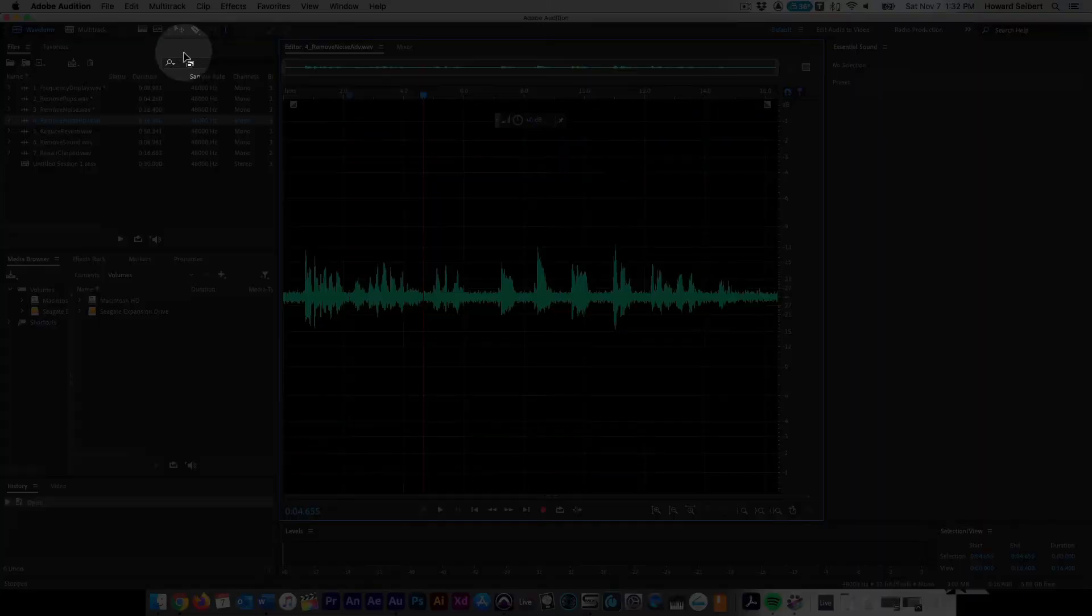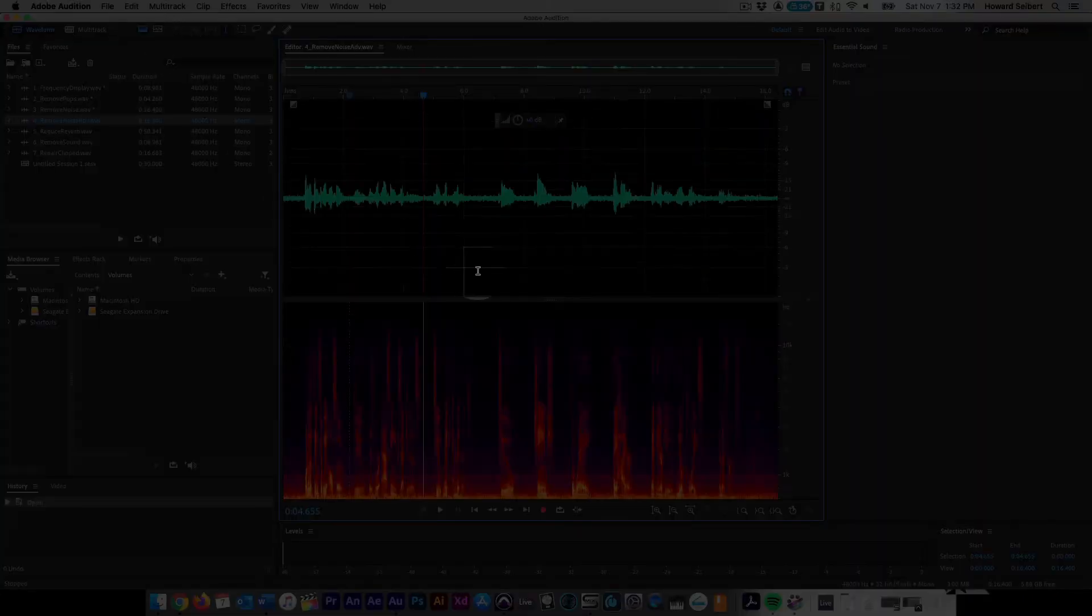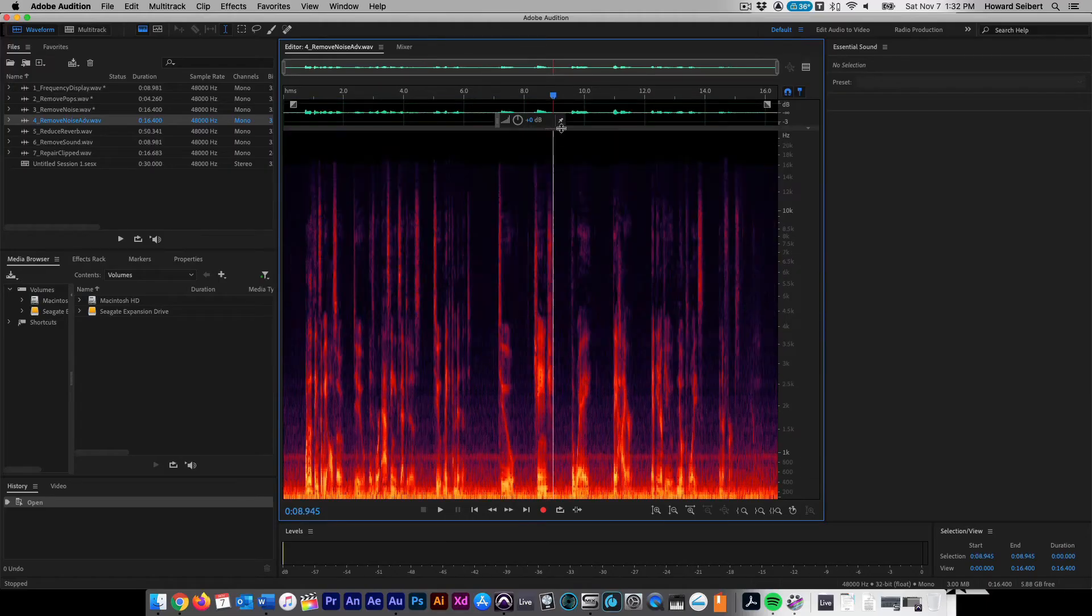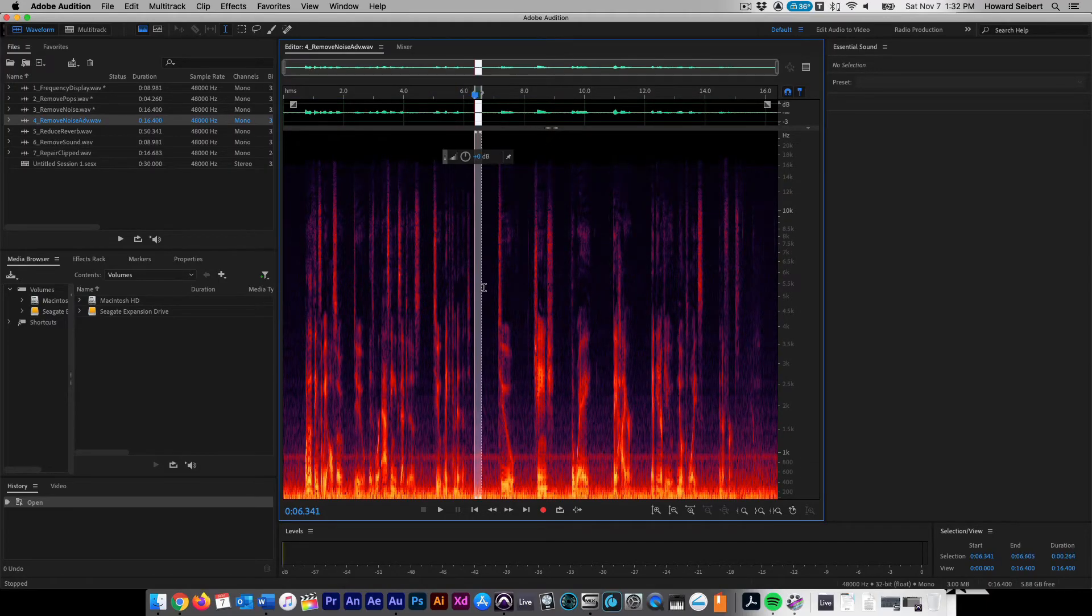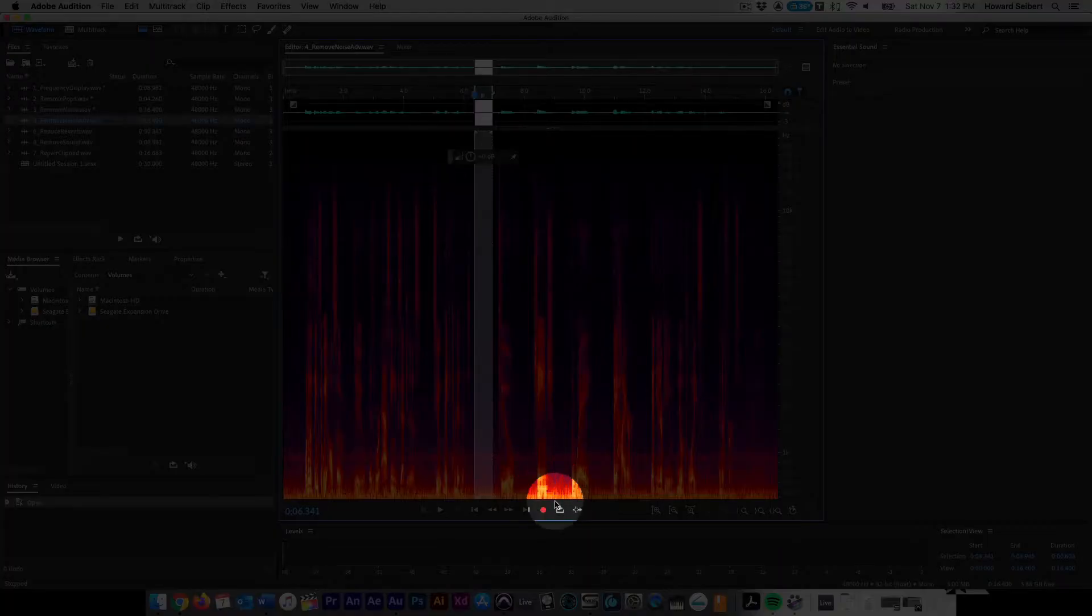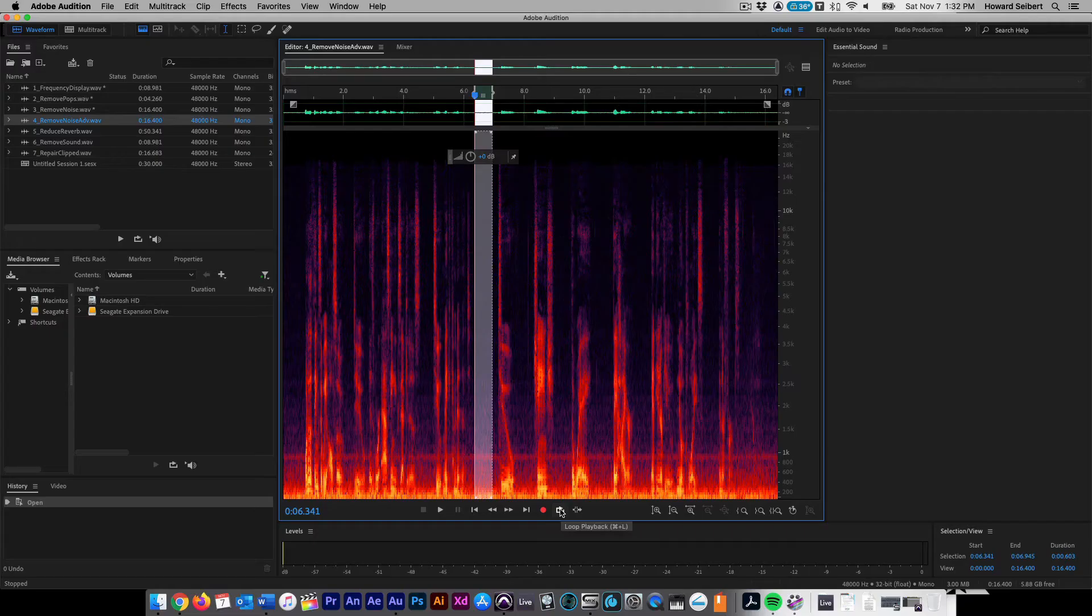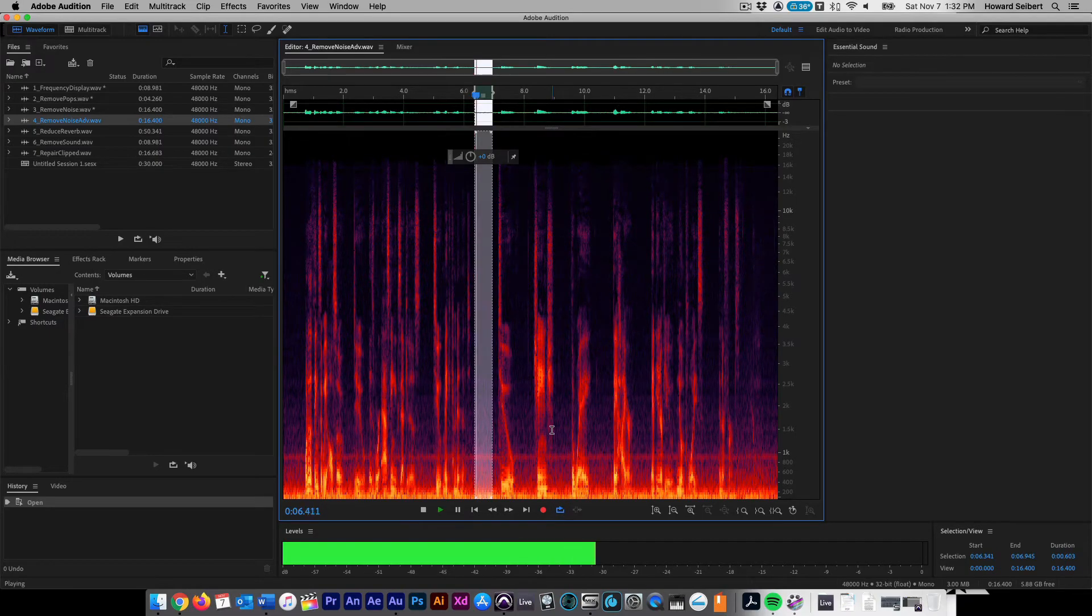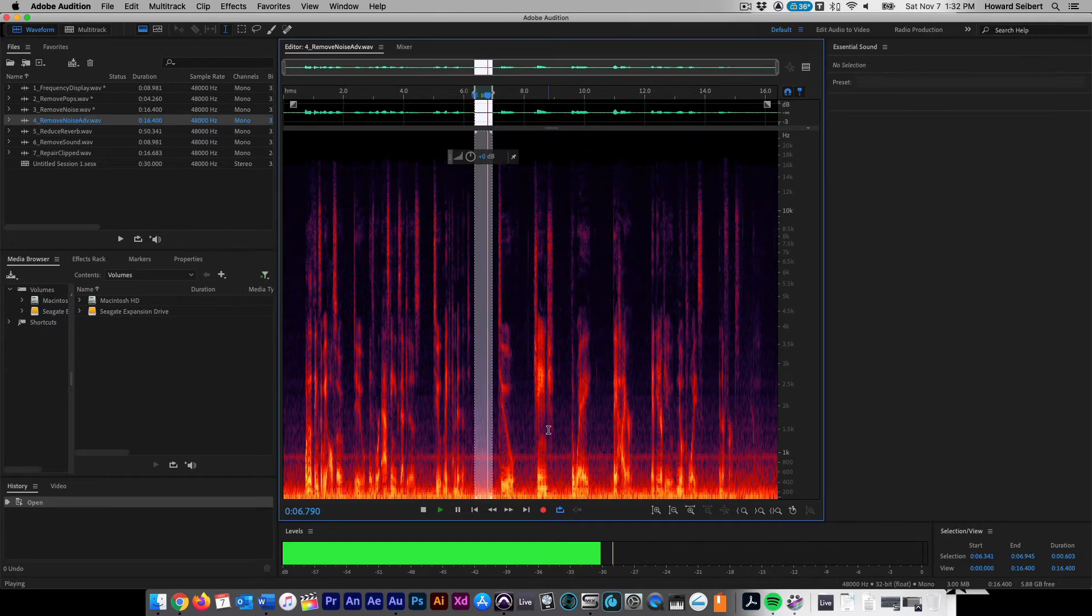For more advanced noise reduction, use the Noise Reduction effect. Click on the Show Spectral Frequency Display button and adjust to your preferred height. We can see in this file where the voice frequencies are and where the noise is. Select a sample that contains only the room noise. Make sure Loop is selected and play back the file to ensure there are no other sounds included in your selection.